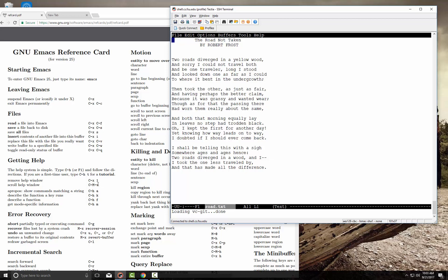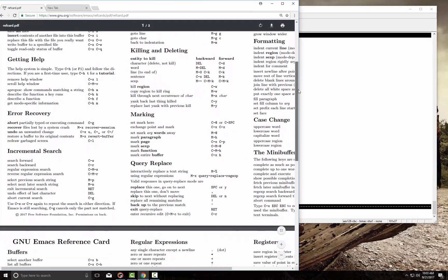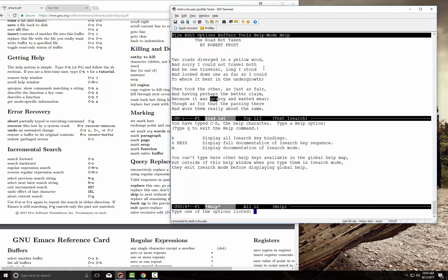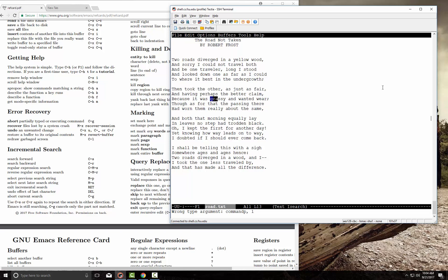For help, Control-Escape-V scrolls help windows. Searching is very handy: Control-S lets you do a forward incremental search — for example, searching for 'road'. Control-R searches backwards — for example, searching for 'grassy'. If you accidentally open an extra window, you can close it with Control-X 1, which pops it away and returns you to a single window.